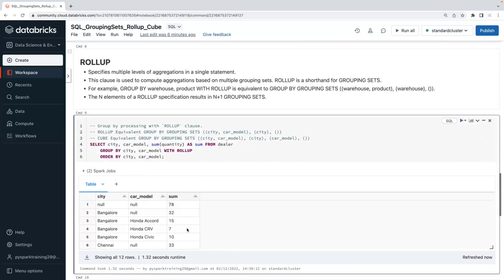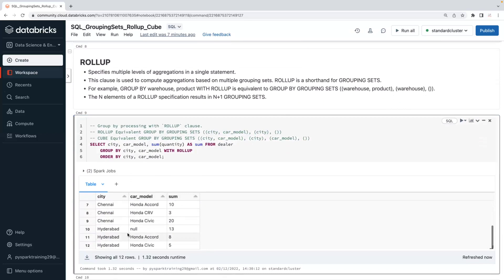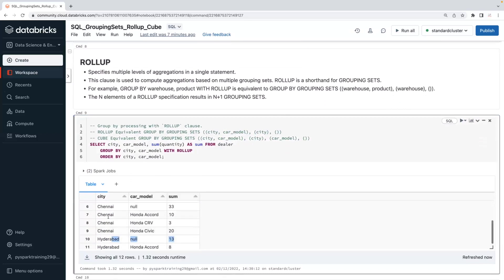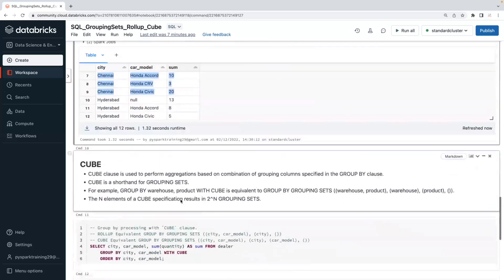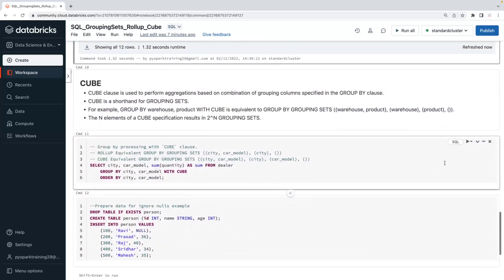Verifying ROLLUP output: the overall total is 78, and city-wise you see Bangalore, Chennai, and Hyderabad. The two-column level shows city and car model combination subtotals.